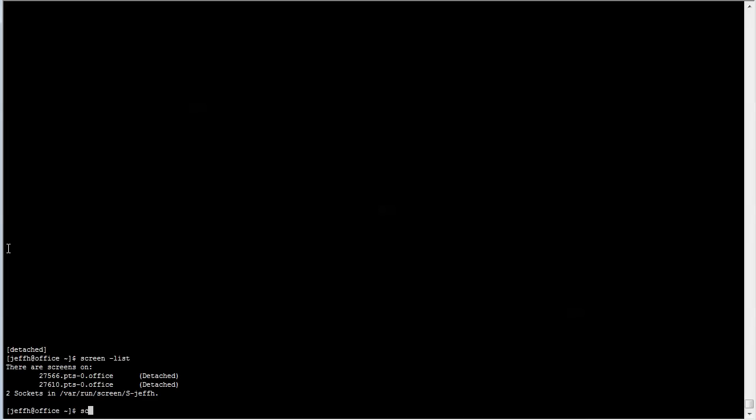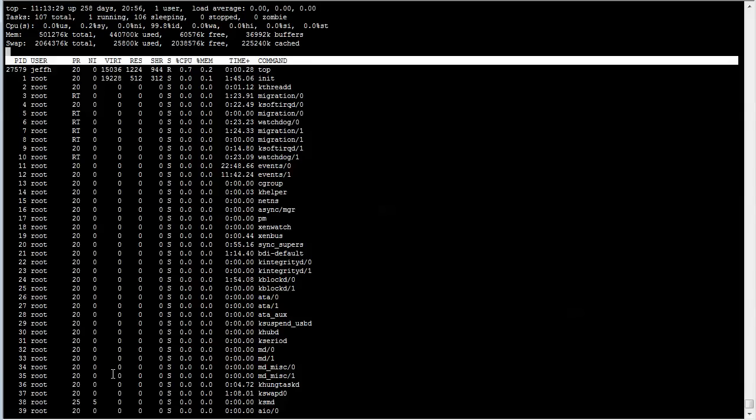If you have more than one screen running, you have to attach to a specific screen by using dash R, and then specify the name of the screen. And here we're back in the top again.